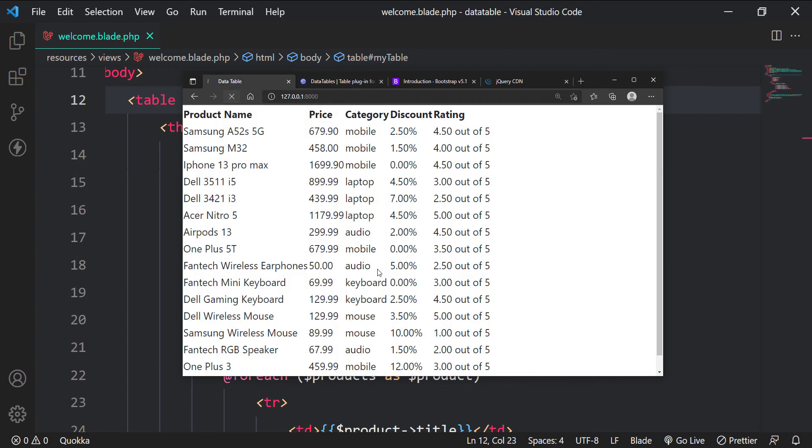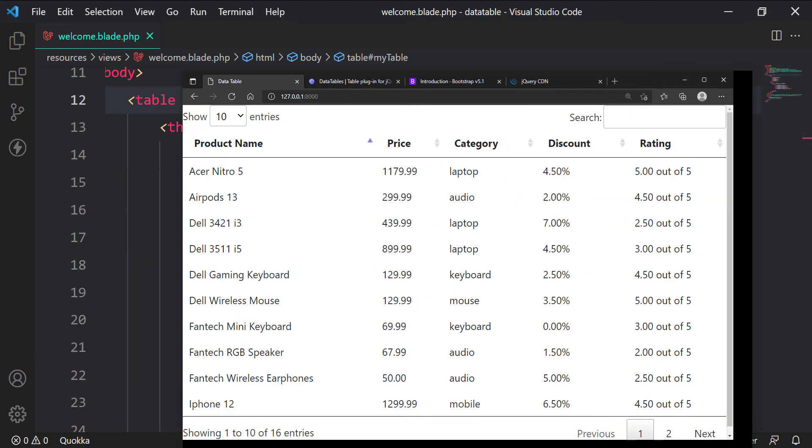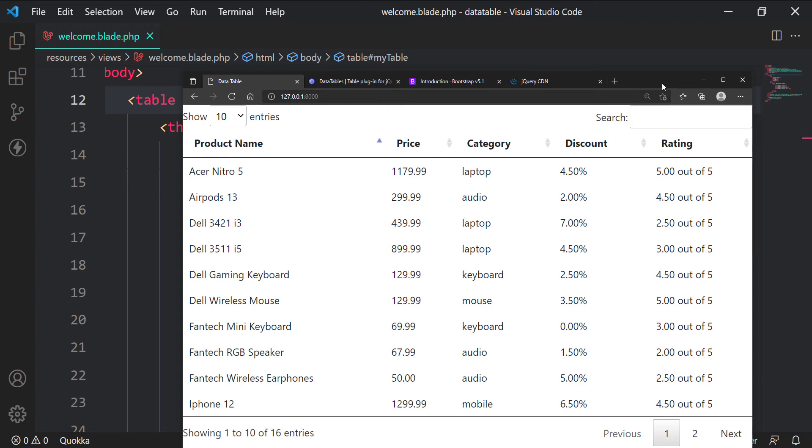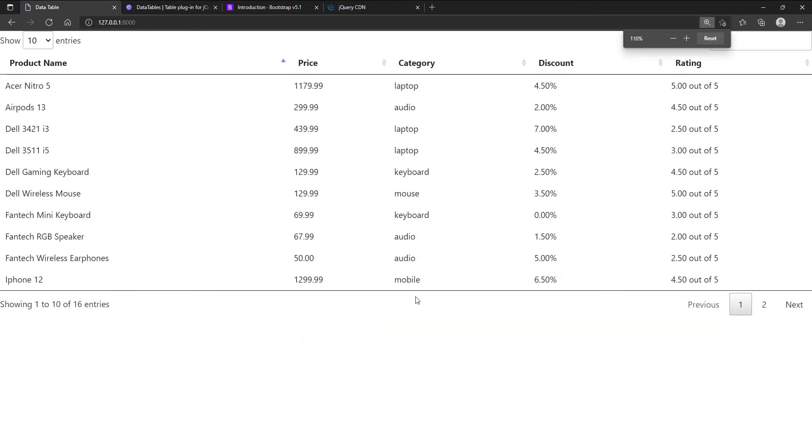Let's check if the datatable works now. Great, we have successfully integrated jQuery to our Laravel table.